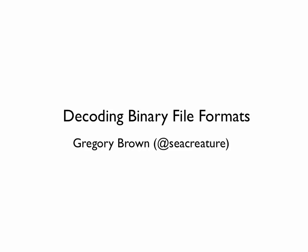This first video is about decoding binary file formats. It's a very basic video, but I think it should be interesting to anyone who hasn't worked with binary file formats in Ruby before. So, here we go.